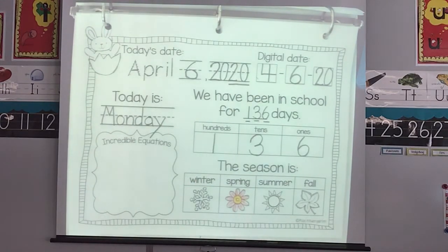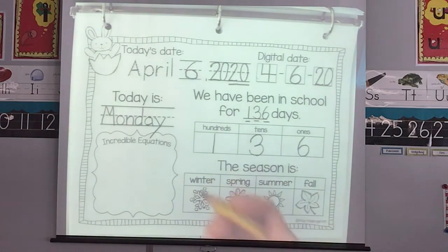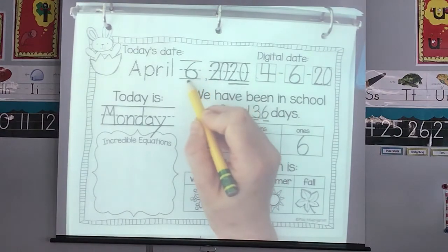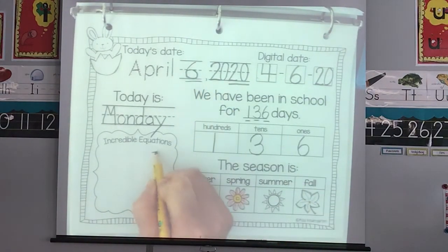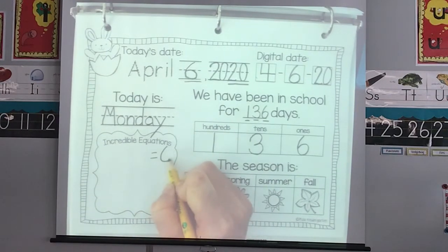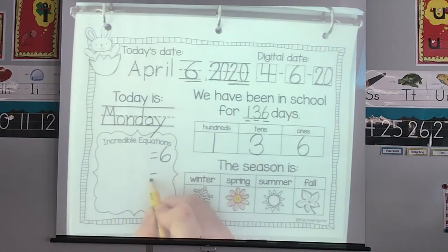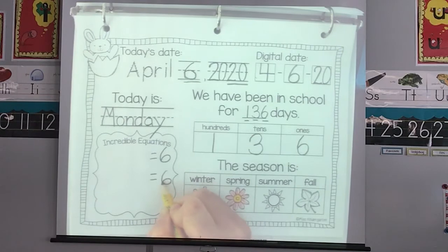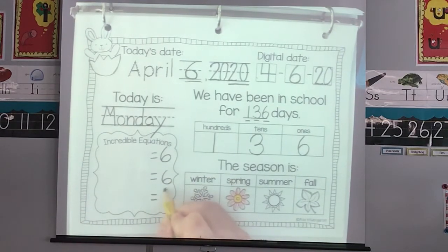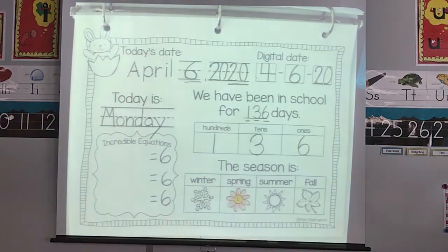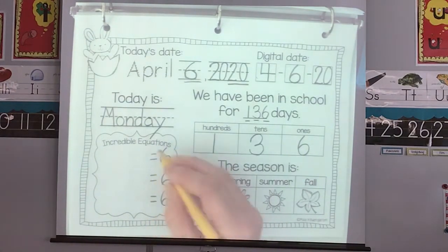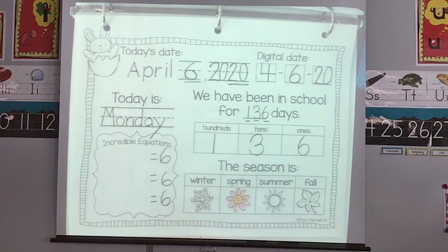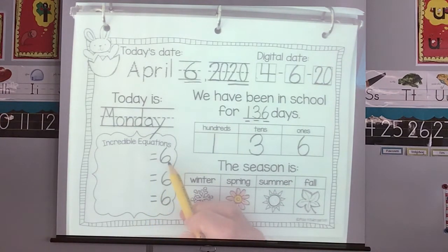Now we're going to do our equations. Remember, the number we're making is today's date. So today is six. Our equations — we're going to do three — have to equal six. Six equals six. Just make sure that you're doing the right number to equal six.